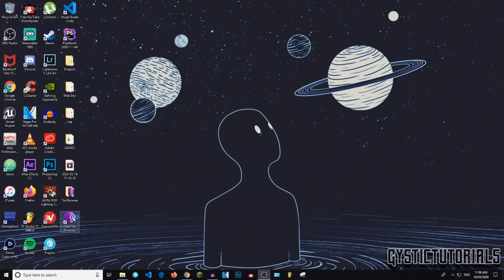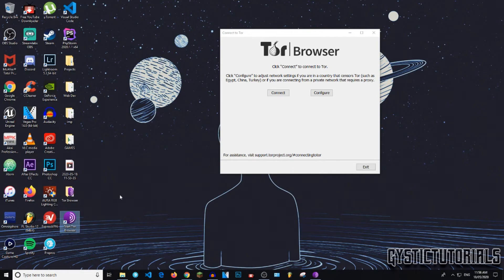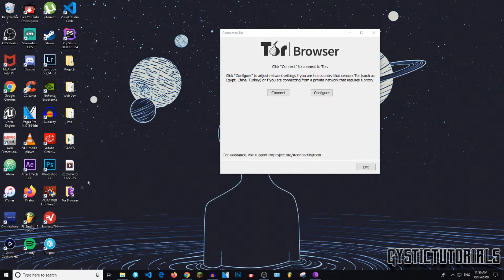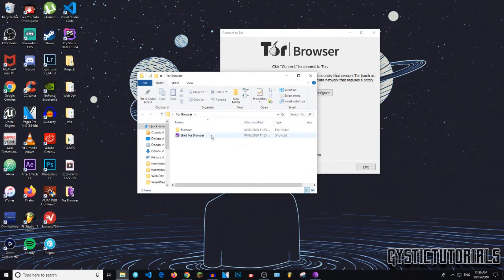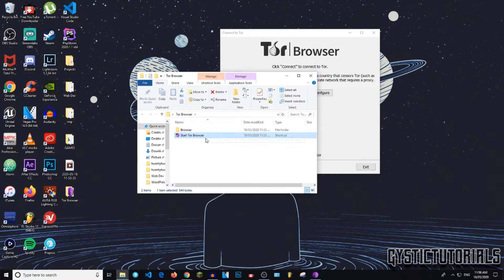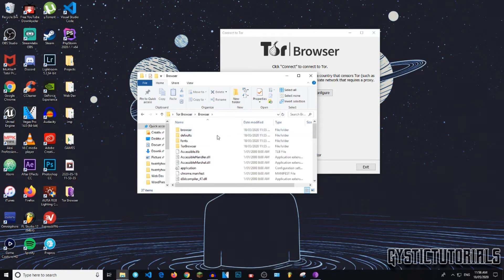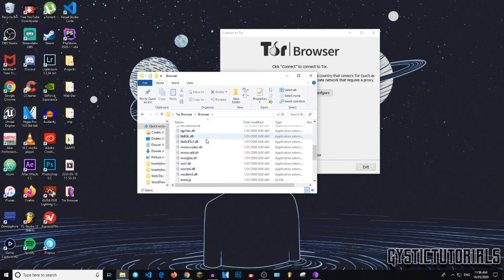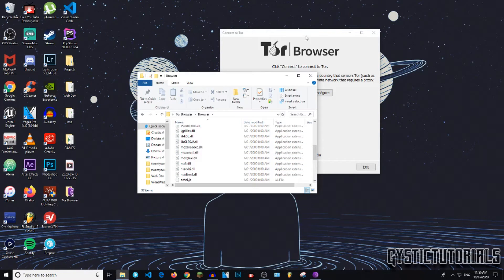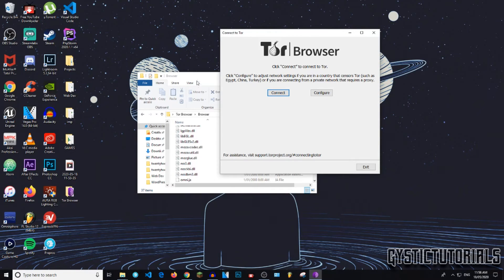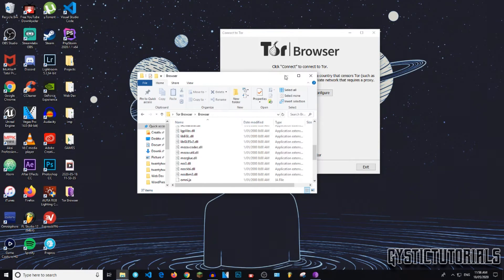And as you can see, we've now got it on our desktop. You can go ahead and delete this because there is a shortcut inside the Tor Browser folder. So inside the folder, there is a browser folder. Do not delete any of these files because this is how the application runs. So minimize that.